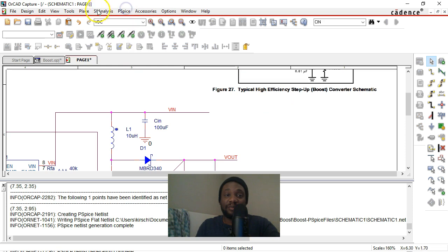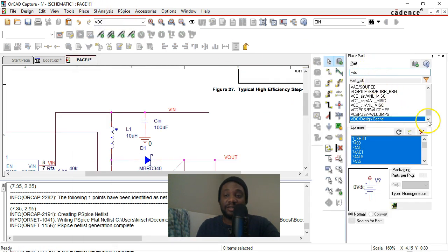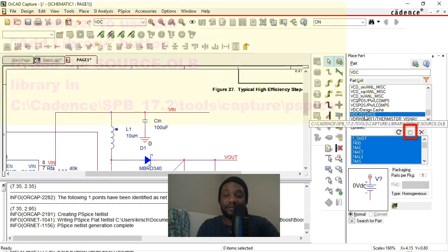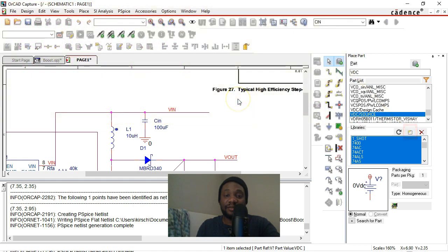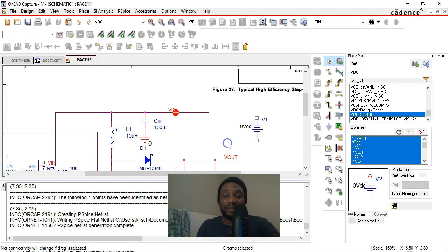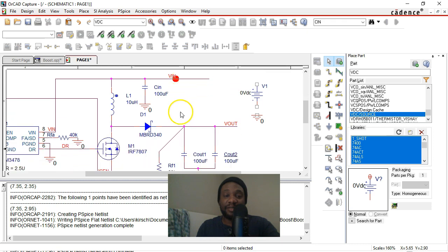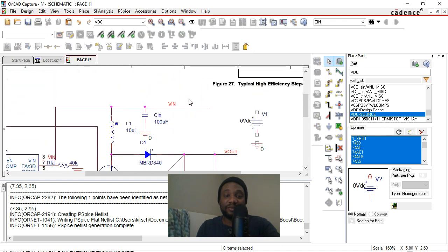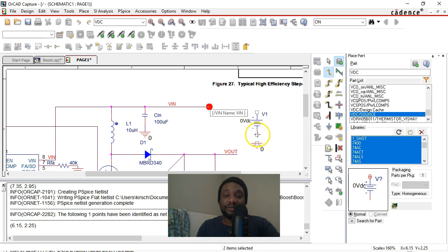And let's place a VN. So go to place part, choose VDC, and then select it from the source library. Double click on there, place it right on your schematic. Now this VDC is going to need a ground. So copy ground symbol from here and then paste it under your VDC. There's a red dot that's showing up here, but I think that's just a glitch in the visual, scroll down and scroll up. Yeah, there we go.